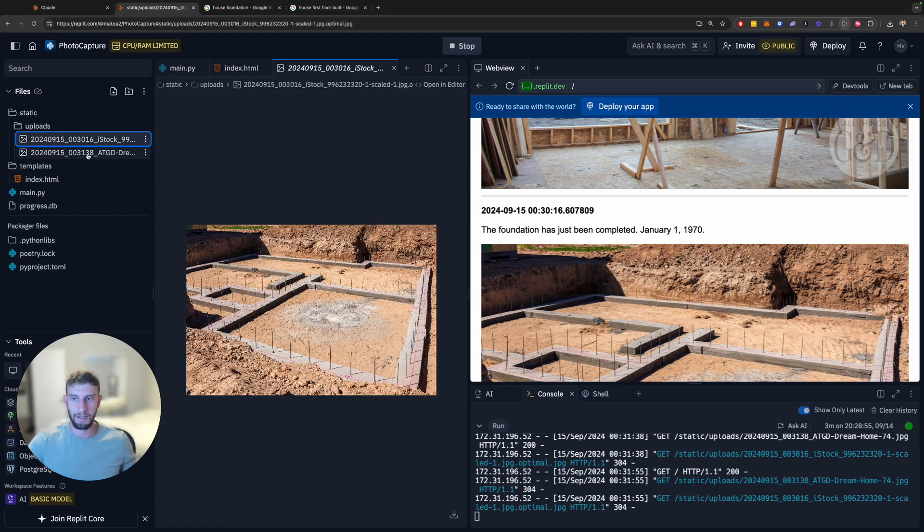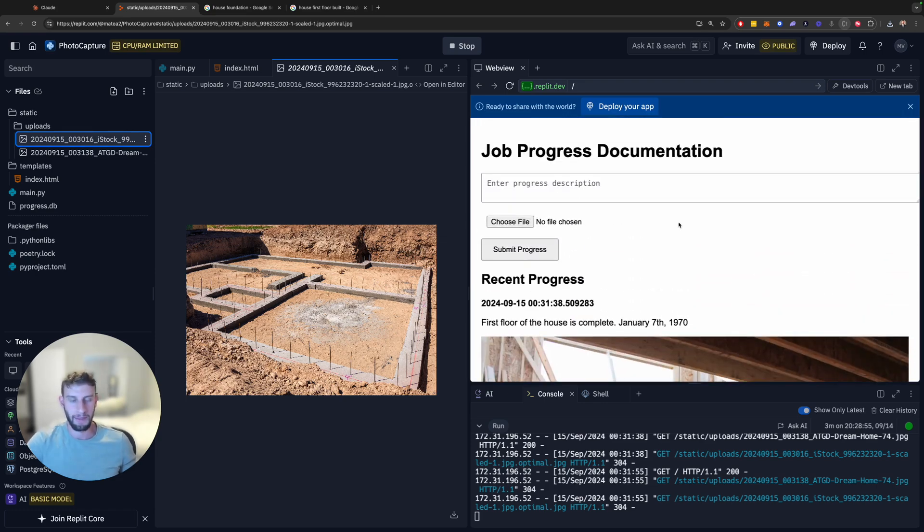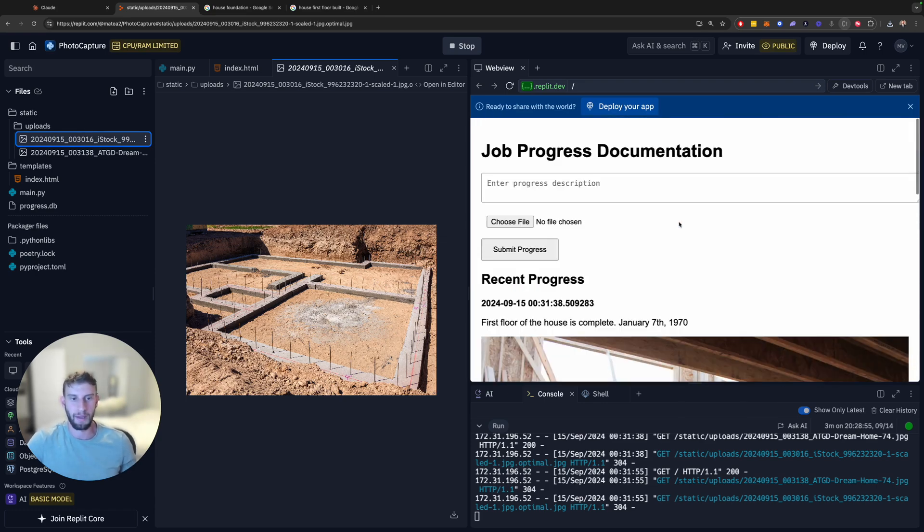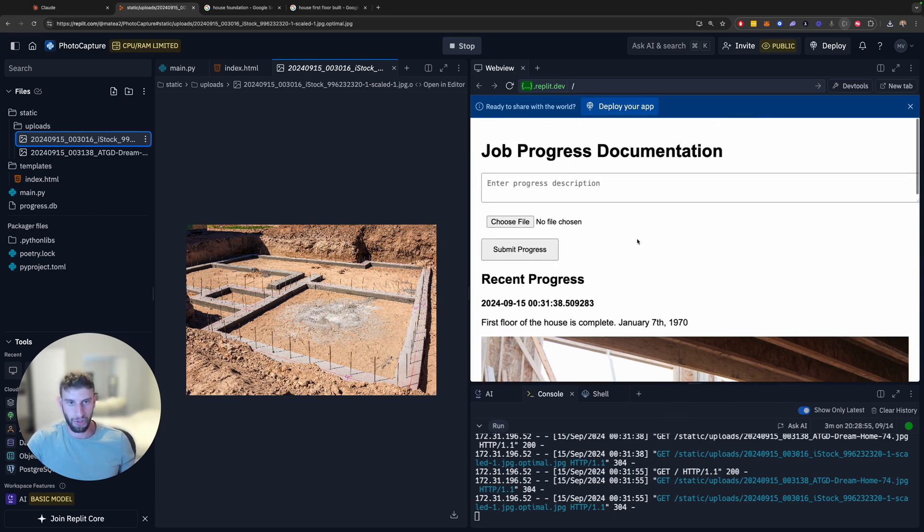Now, obviously, if you want to make this production ready, you do a little bit more setup. But this is a really nice way if you want to show a client how their prototype would look or their final product, you would just use this.